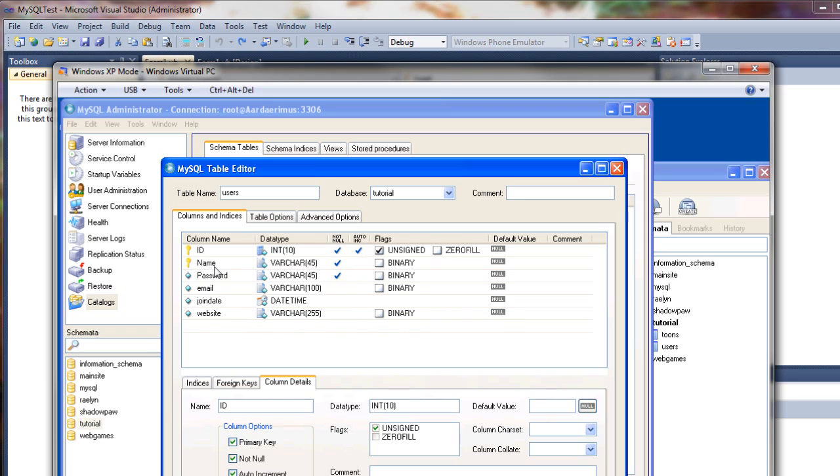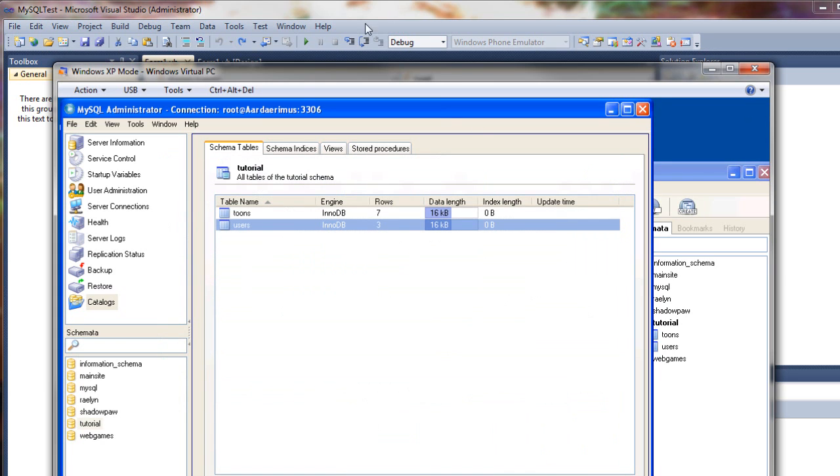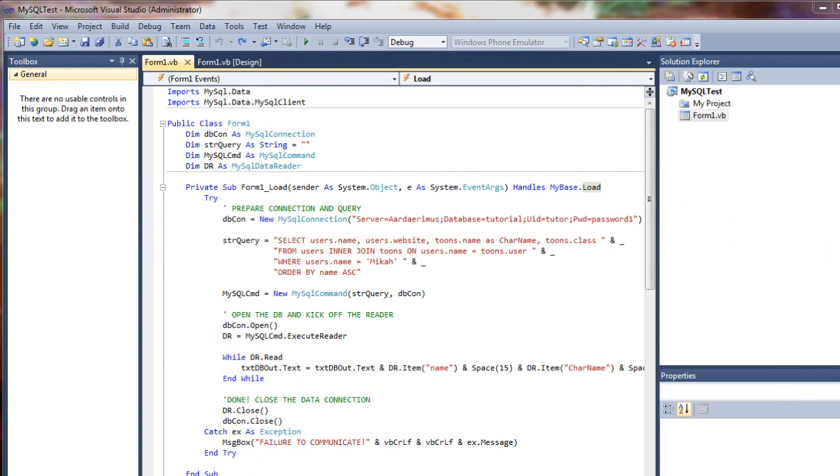But these ones have to be added with the exception of any auto-incrementing fields like this ID field. We cannot add a value to that because the database engine supplies that value. So we'll go ahead and close out of there and get started on our code.